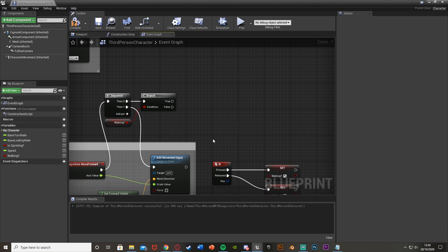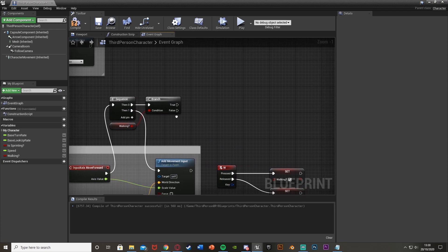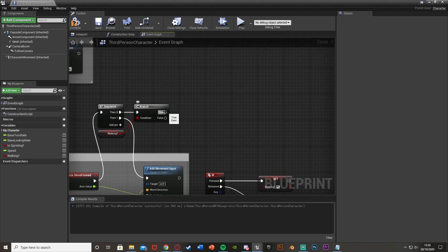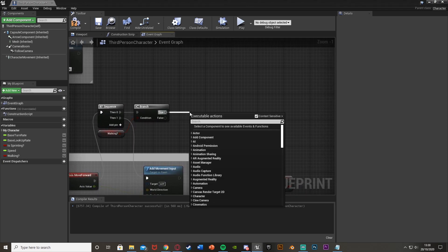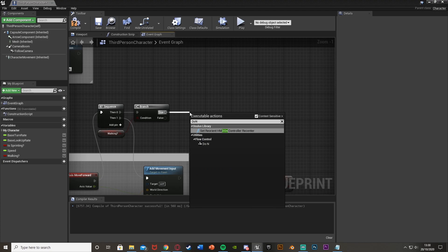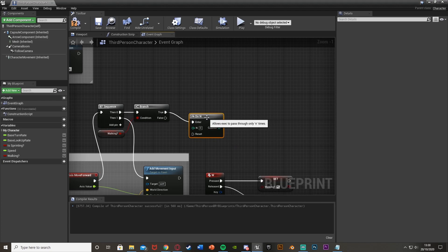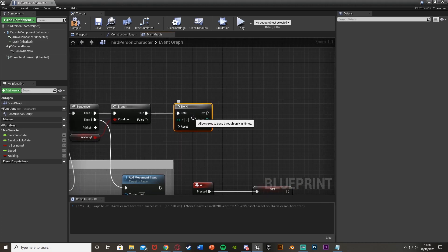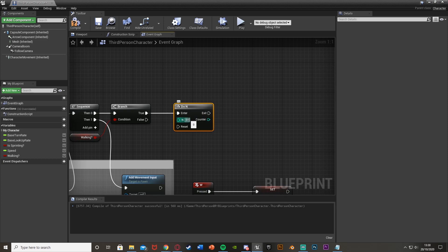And so what this is going to do, it's going to do the code when we are walking. So off of this branch, off of the true, I'm going to come out and I'm going to get our do n node, like so, under the flow control there. And as the n, I'm going to put a fairly large number of 50, meaning that it's going to do this code out of the exit 50 times, and then stop.